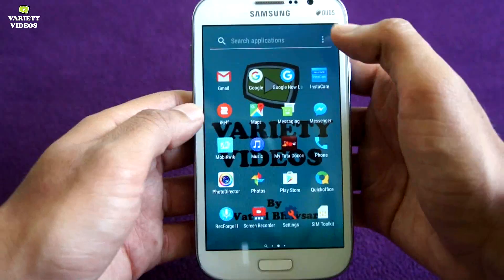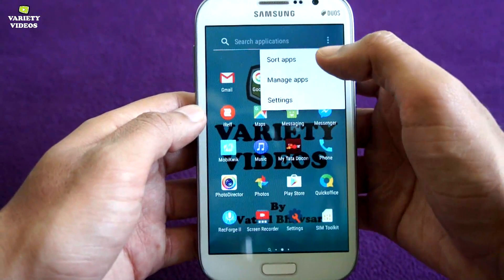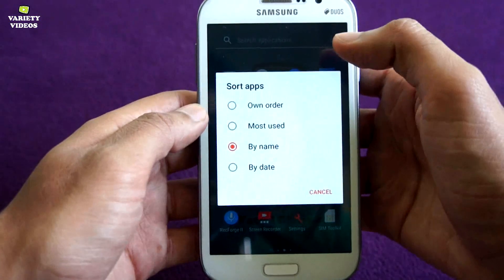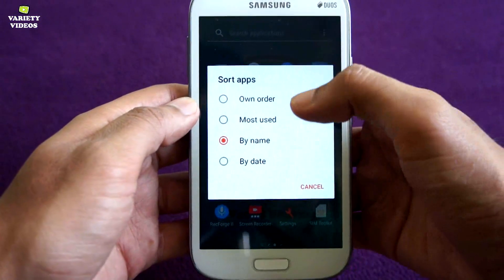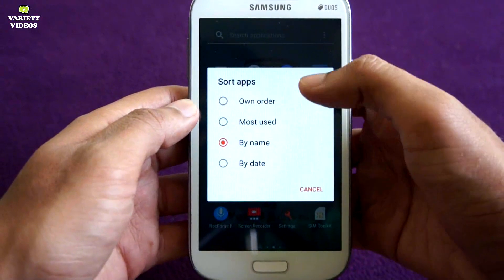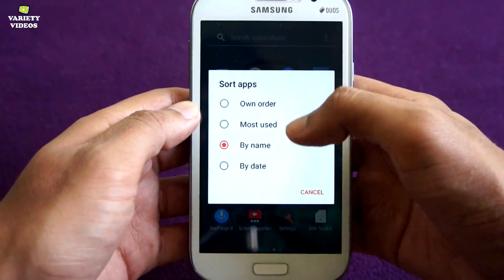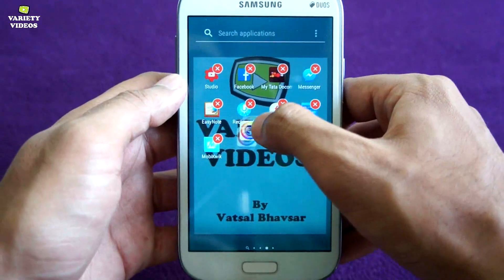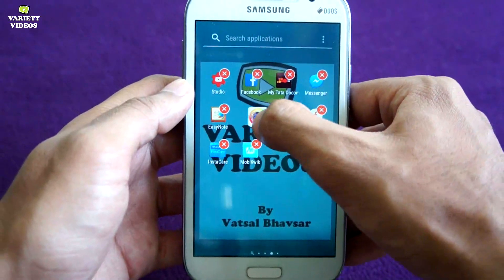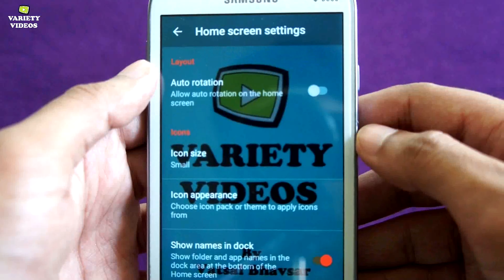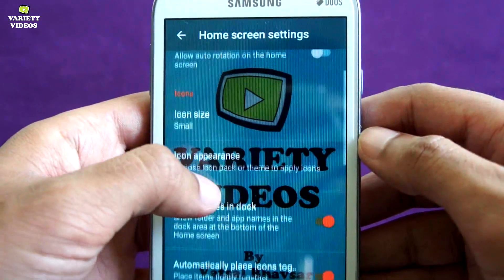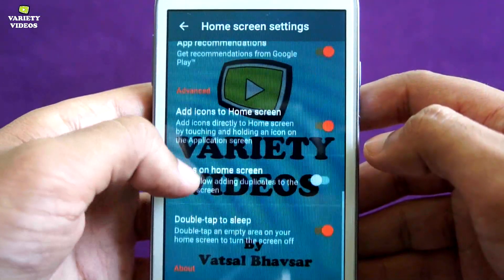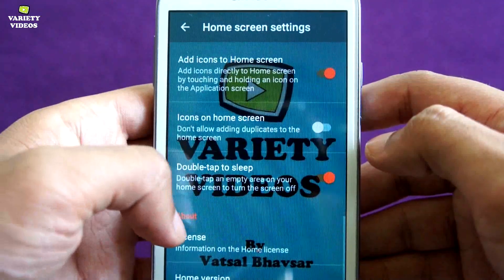The app drawer is also highly customizable. You can search, sort and manage apps easily. You can also change the transition style. There is also a double tap to sleep option.